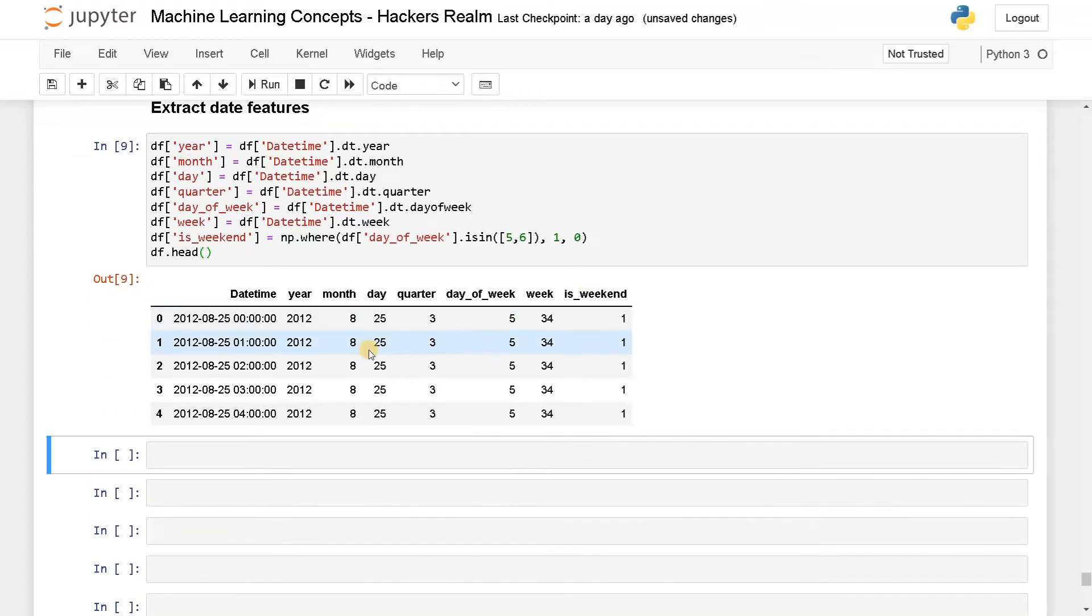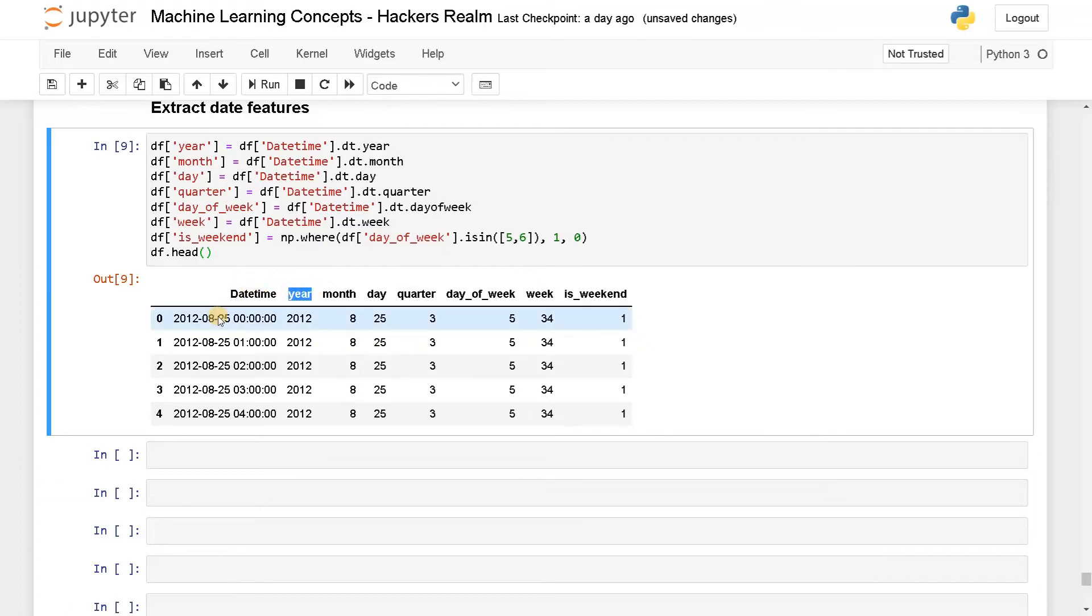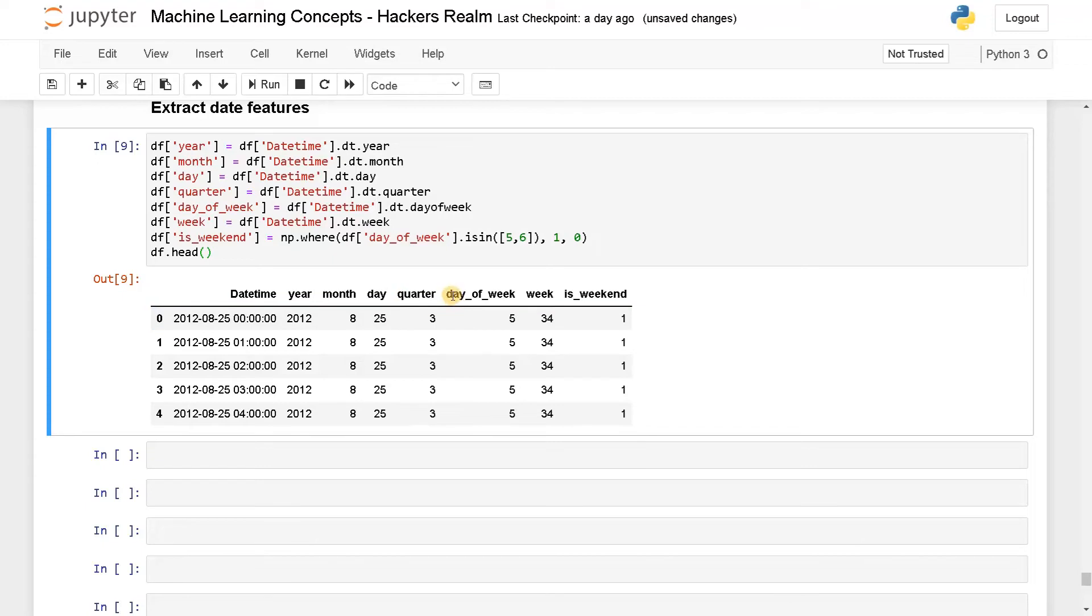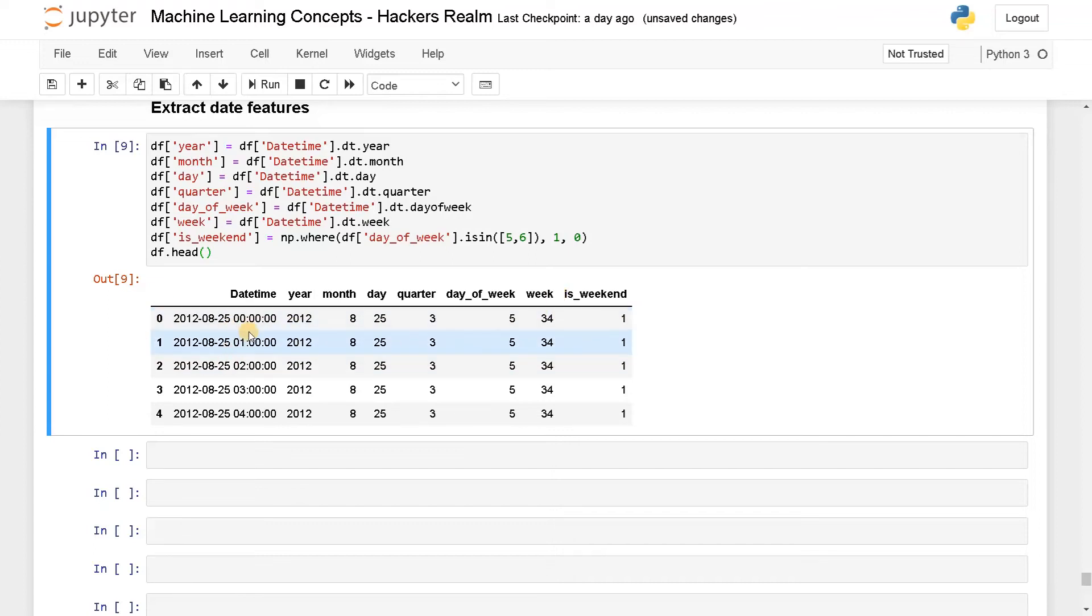So now you can clearly see we got a year from this datetime, month that is 8, the day that is 25, quarter that is third quarter, day of week is 5 and week is 34th week and this is a weekend. So currently it extracted all the things.